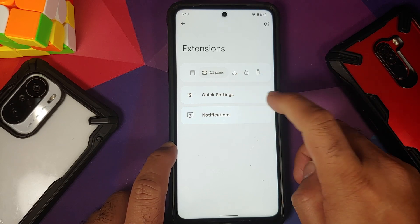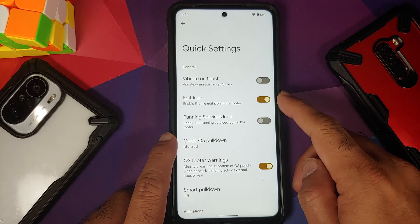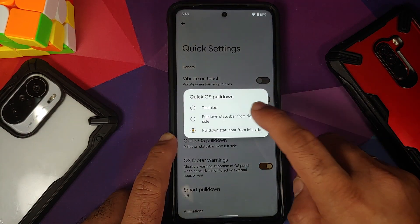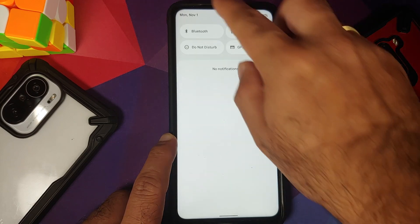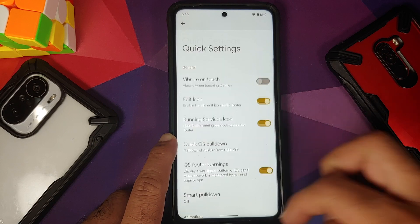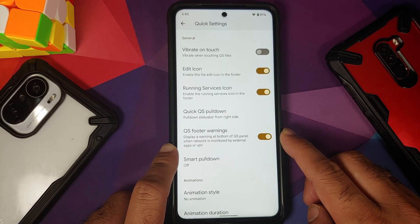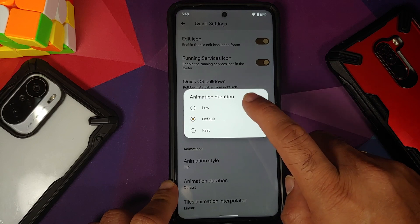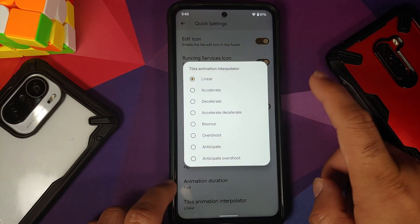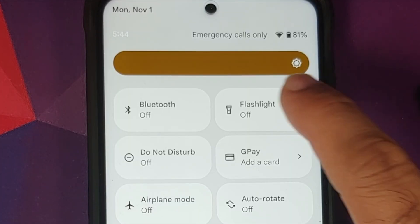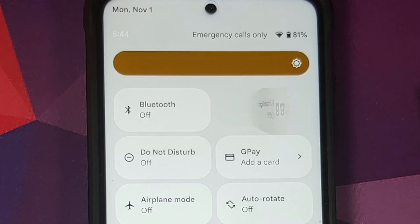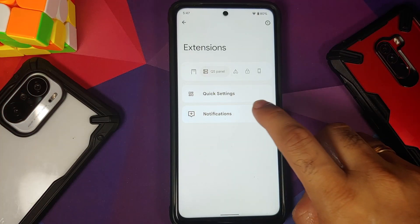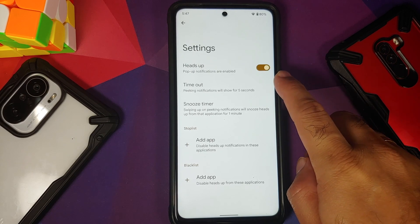You have customization for your quick settings panel: vibrate on touch, show edit icon, show running services icon, and quick setting pull-down — you can configure it to expand from the right-hand side or the left. You also have quick settings footer warnings, smart pull-down, and the option to change the animation style, duration, and interpolator effect. Everything is working without any issues. For notifications, you can configure heads-up timeout, snooze timer, and add or delete applications using heads-up notifications.